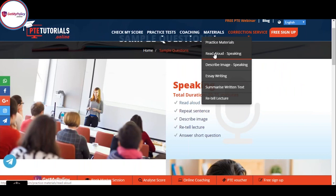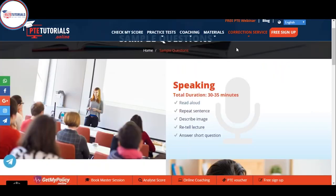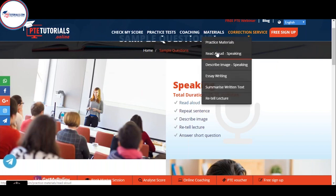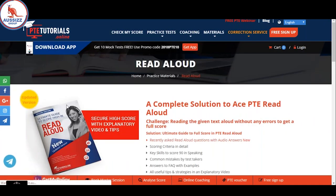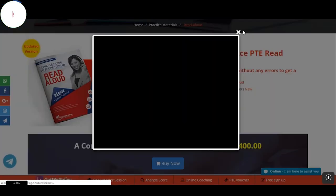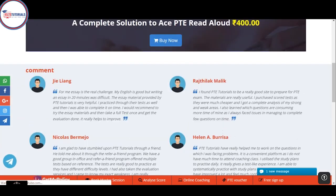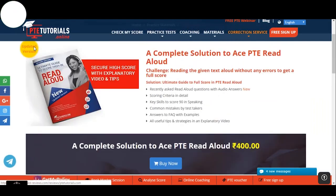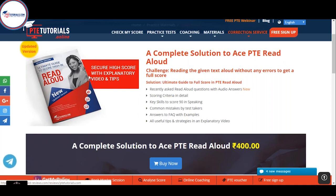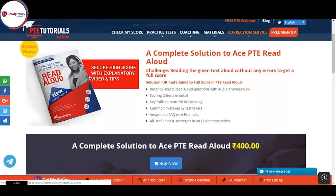Coming back to the point, we have other material besides the free material. In the Read Aloud section, there is a paid service, and if you go for all the materials together, you will get a discount. What do these paid materials offer? A complete solution to PTE Read Aloud. These PDFs contain good videos, all strategies made by a certified PTE trainer who has also scored a perfect 90 — Mr. Malcolm. This is only about Read Aloud; we have Describe Images as well.